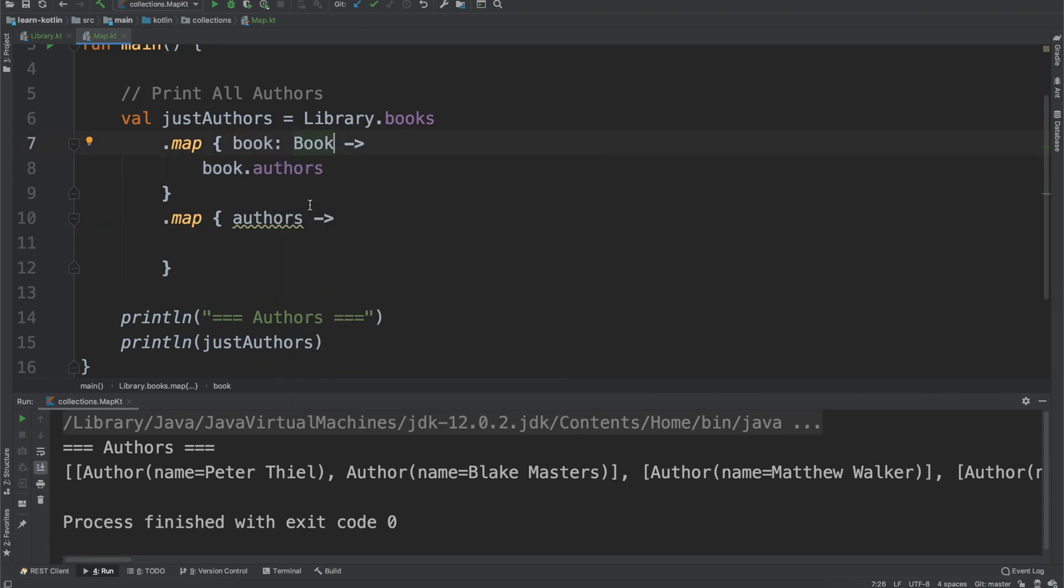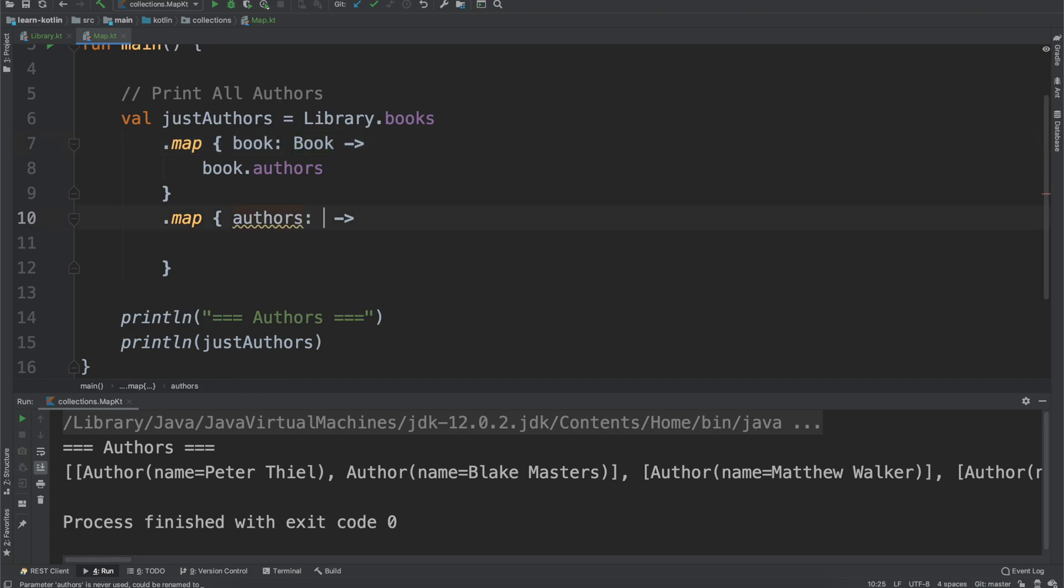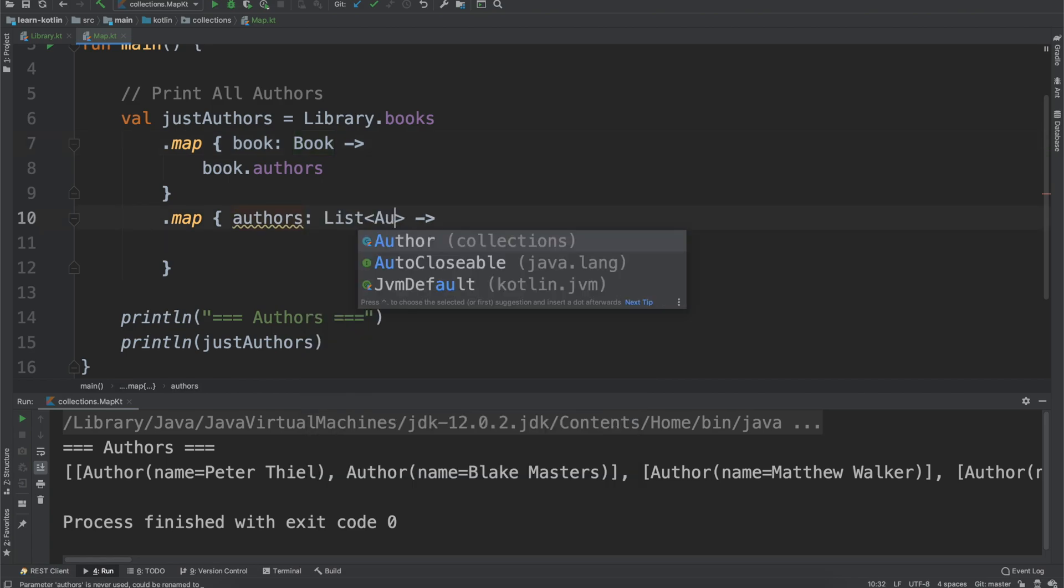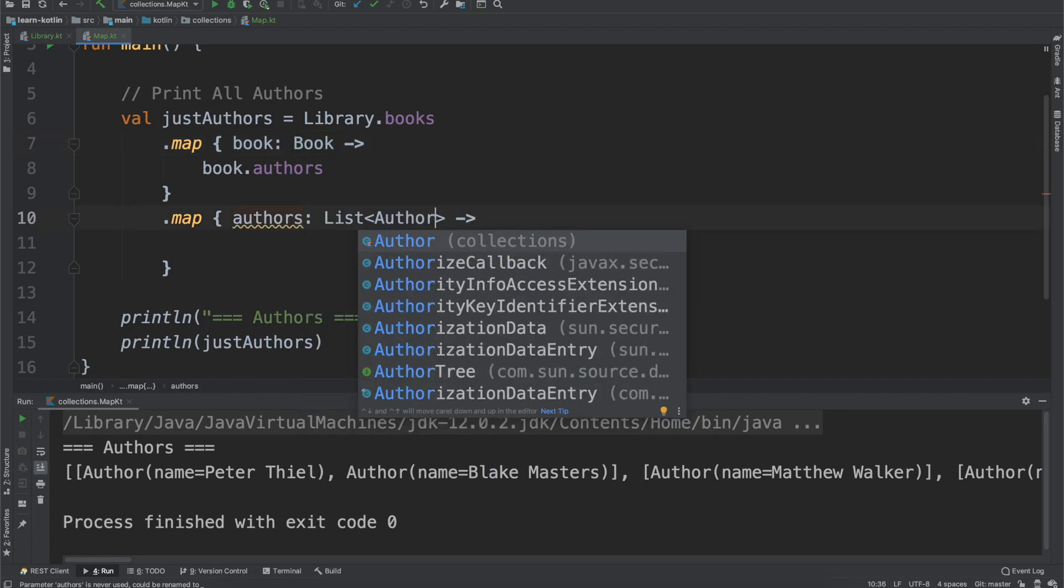So we'll give that the book type and then we'll do list of author. Just because when you're going through it's not always clear what we're working with, so I'm hoping that this helps out.